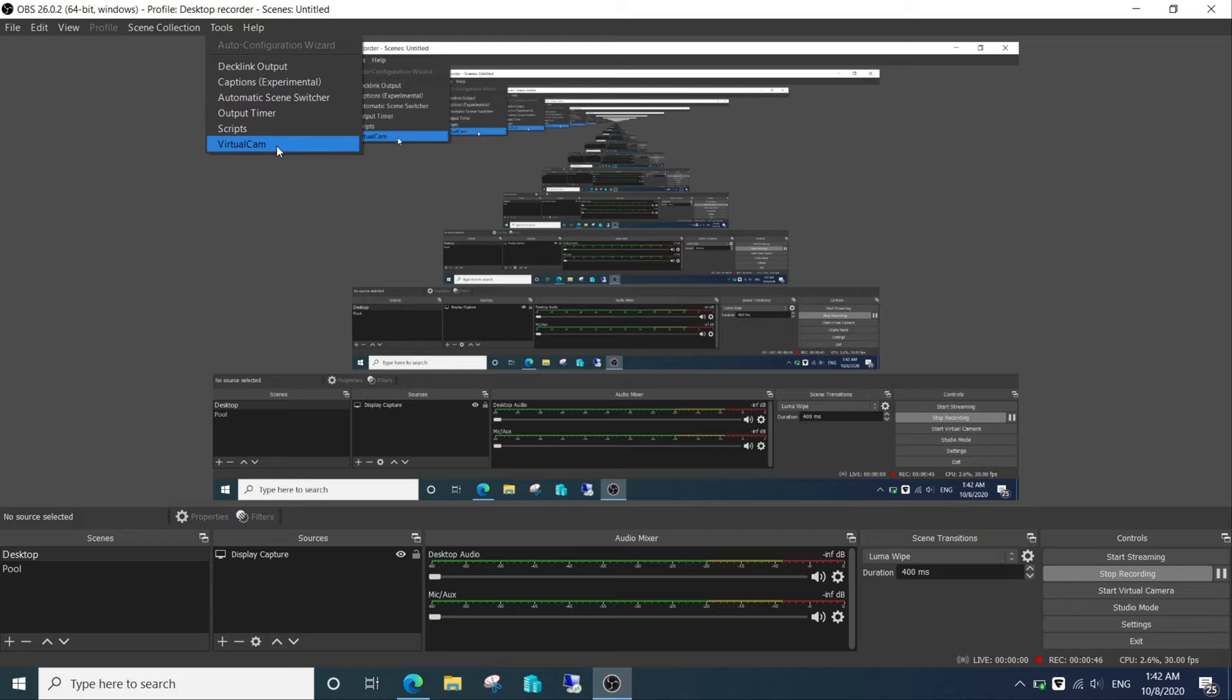Check your OBS Studio to ensure you have OBS Virtual Cam tools installed. Go to Tools, then Virtual Cam in this list. If not, please watch the video on how to download and install OBS Virtual Camera on my channel. The link is in the description box below.